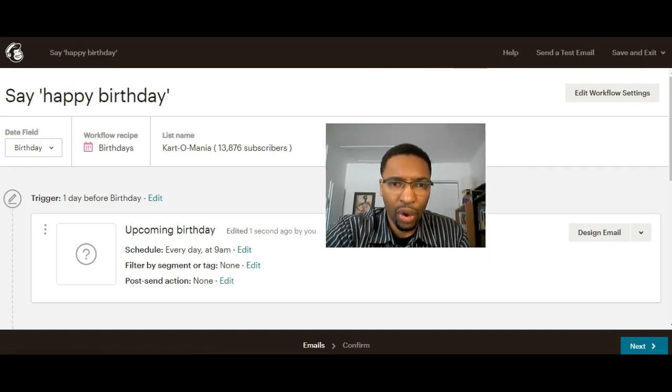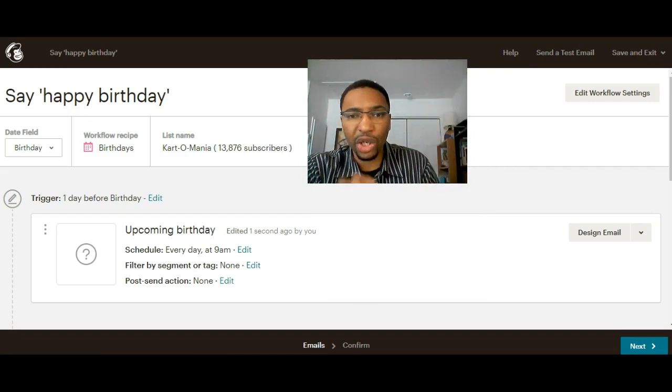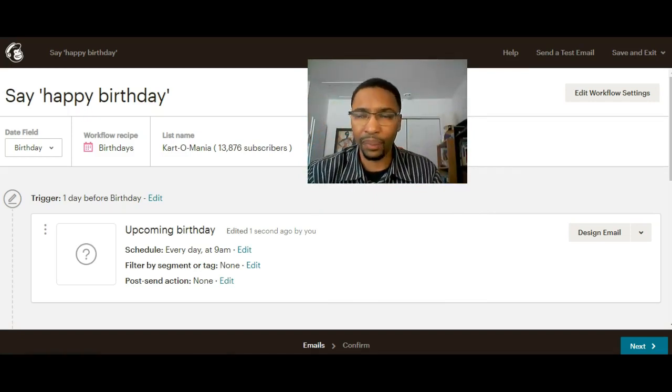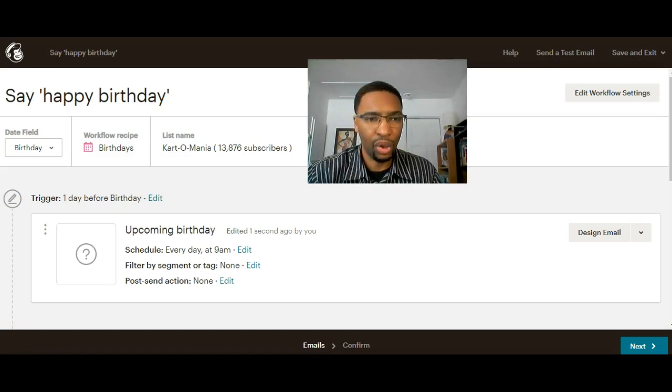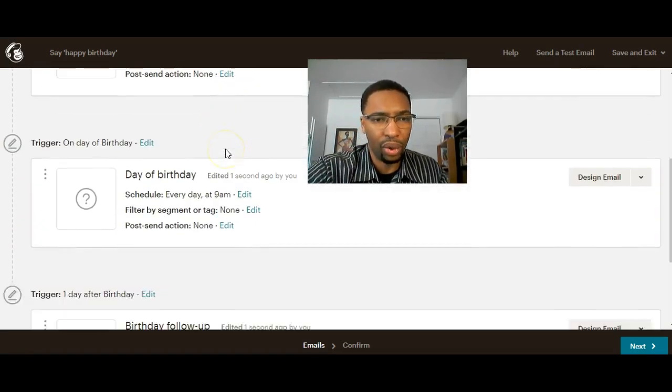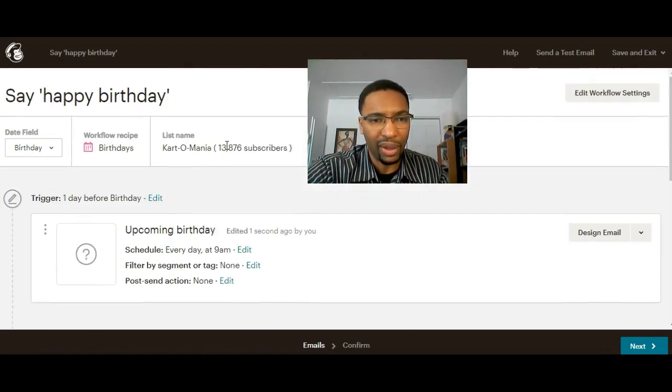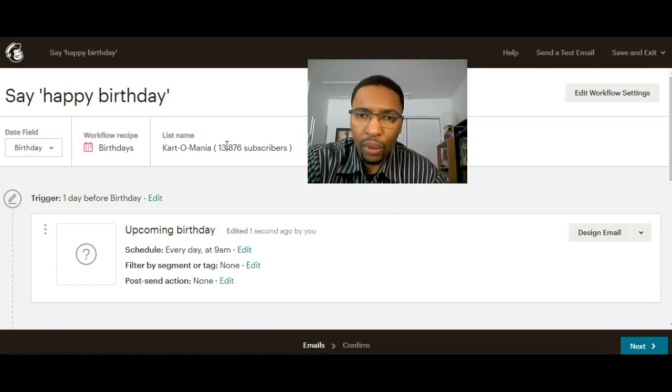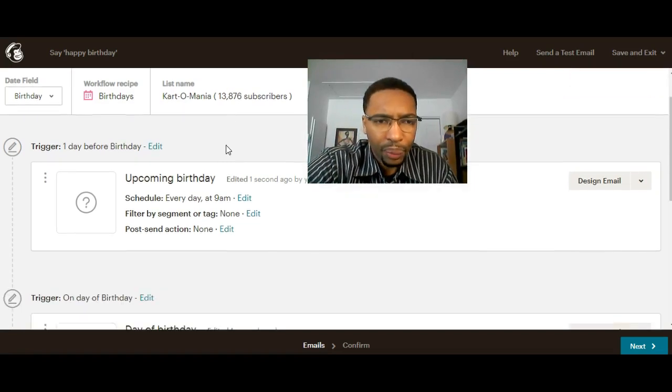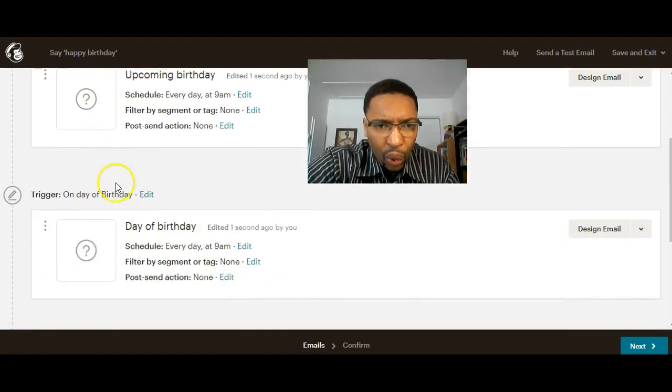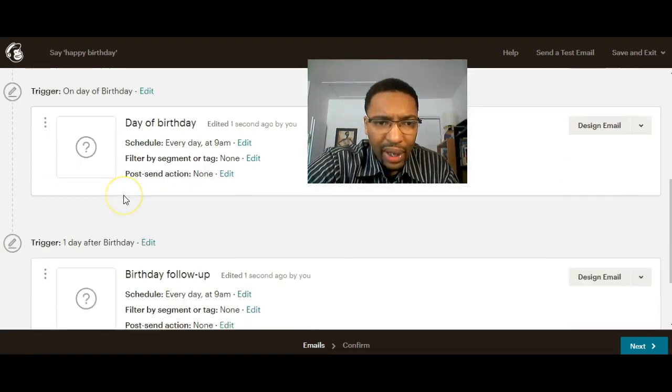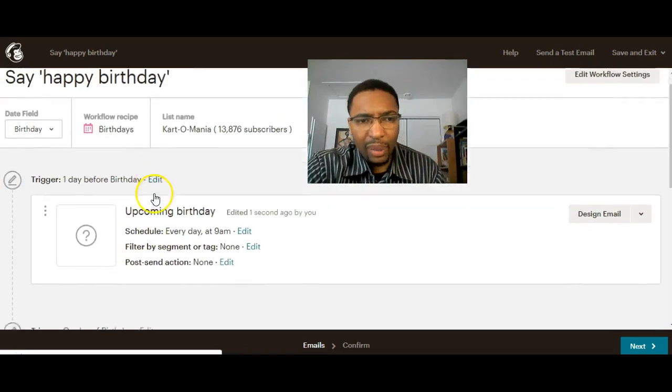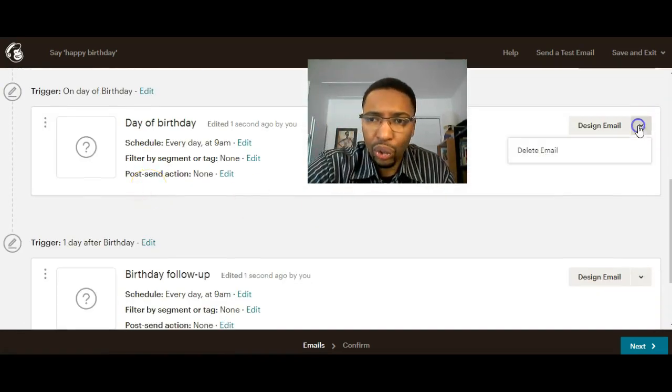Now you are on the automation email sequence. In this sequence, that's one of the templates created by Mailchimp. One email will be sent the day before, one email will be sent on the day of the birthday, and one after.